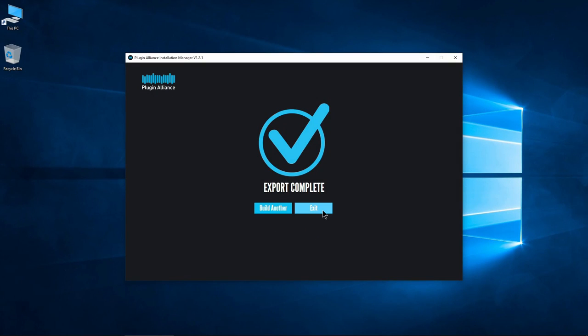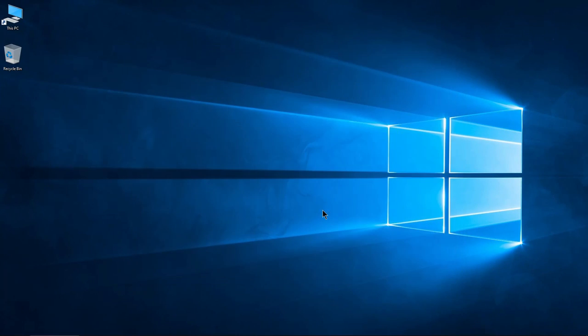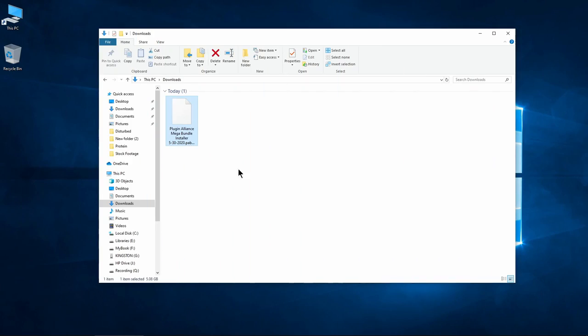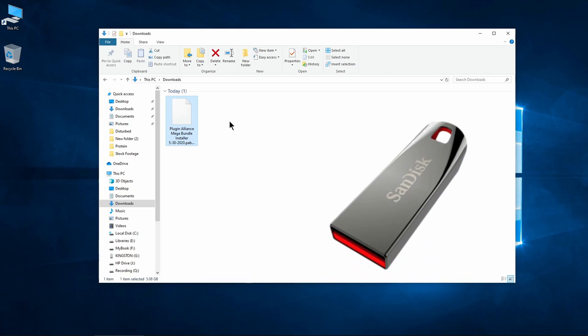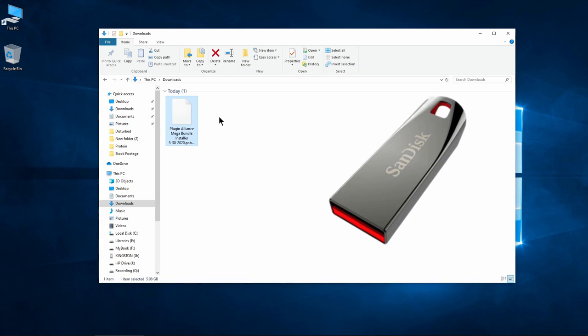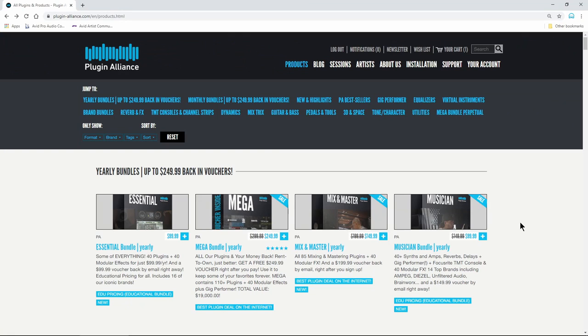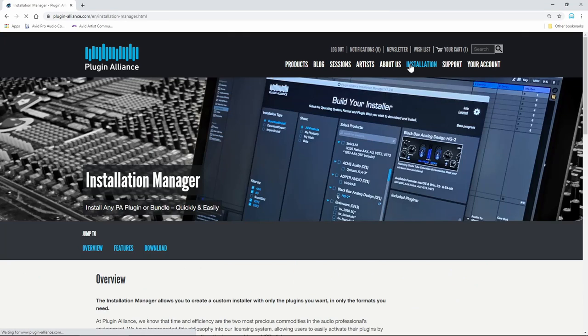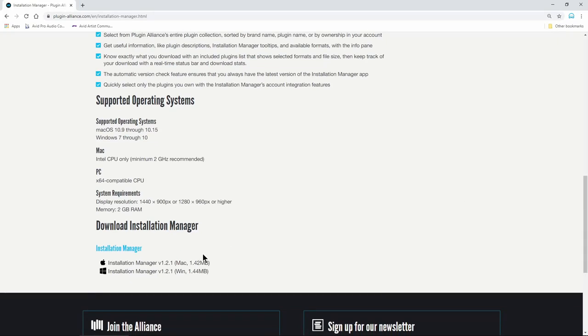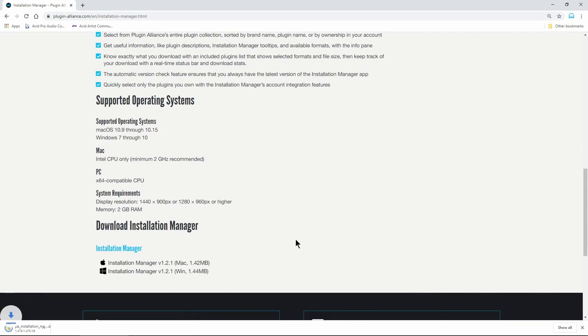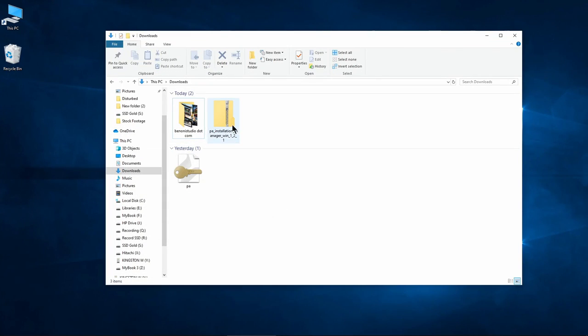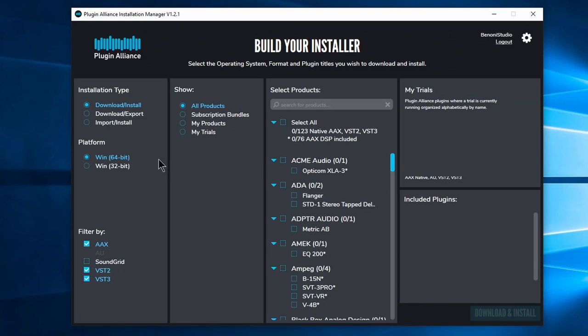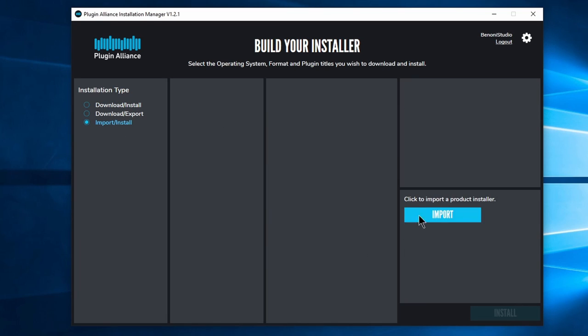Once complete, you can close the Installation Manager. If you saved the file to your computer hard drive, you can drag it to a flash drive to copy to another computer. To install the package on a computer, you'll need the Installation Manager. So download it on your internet connected computer and transfer the installer to your offline machine. You can also install your Plugin Alliance plugins this way on an internet connected machine.